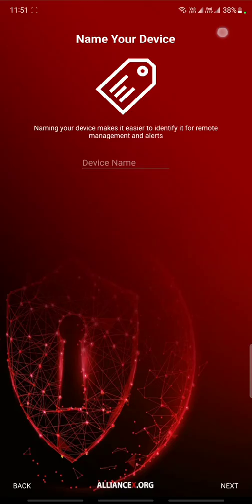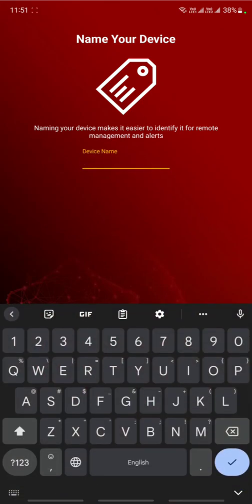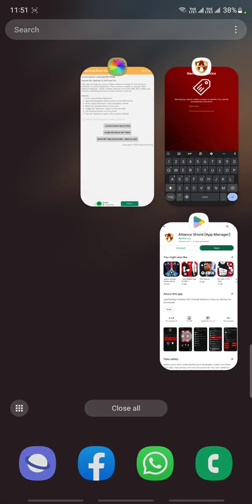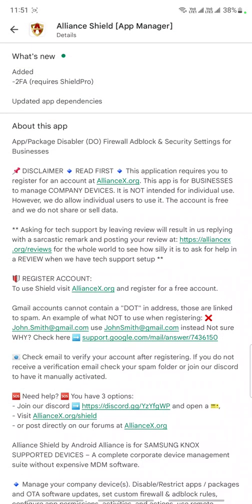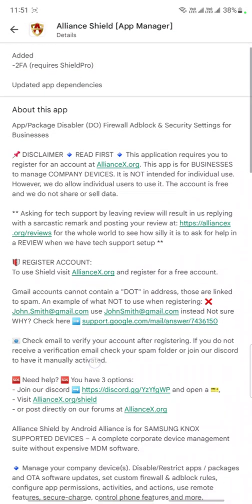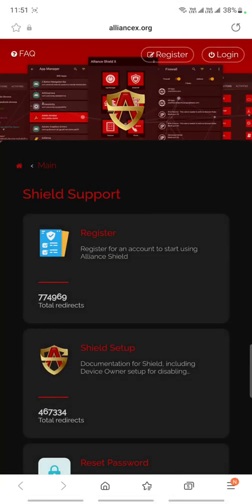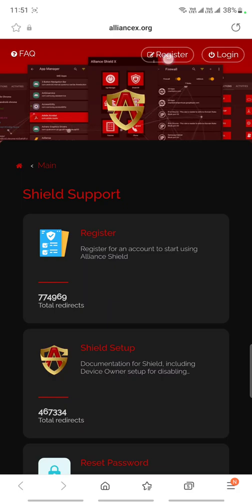After login, you have to put your device name. Remember that for the first time you need to register your device. How you can register? Just click on the alliance.x.org and this will take you to their site and they will ask for registration.